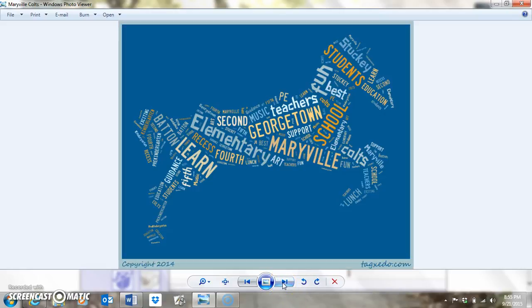That one shows everybody — it's our school mascot, the Colt. Same idea: adjectives and words about Maryville.